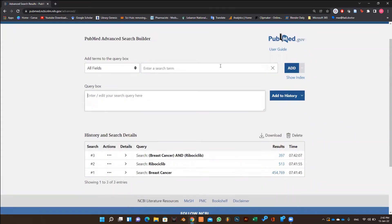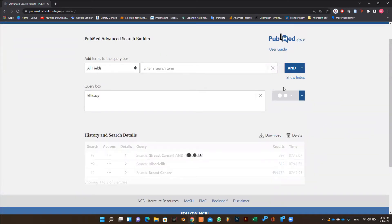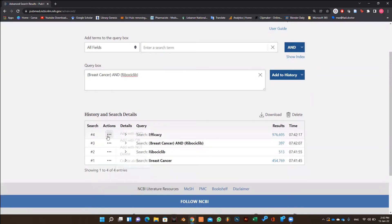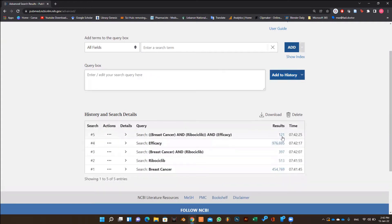Remember that we are trying to search for the efficacy of this drug in breast cancer. So we need to add the keyword efficacy. Repeat the same steps as before and then add the keyword efficacy to breast cancer and ribociclib, and then click on add to history so you can see how many articles there are.